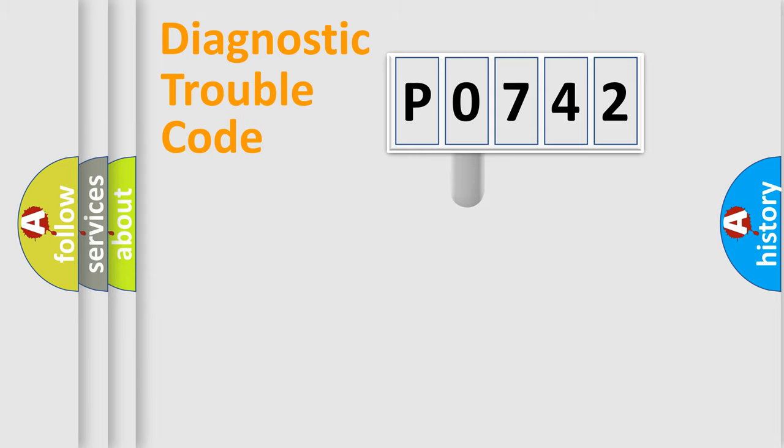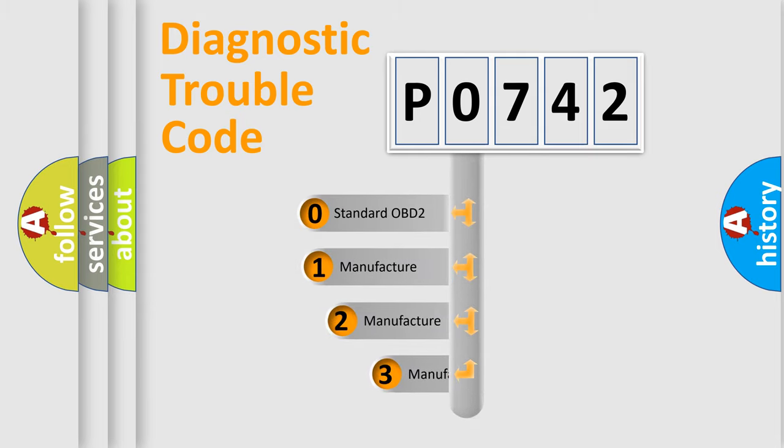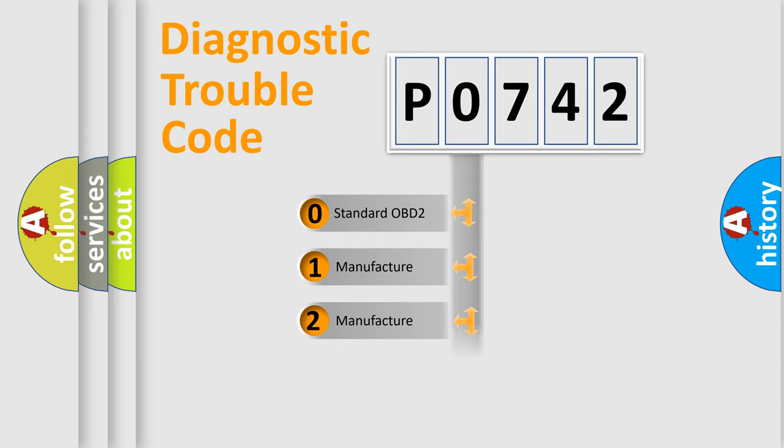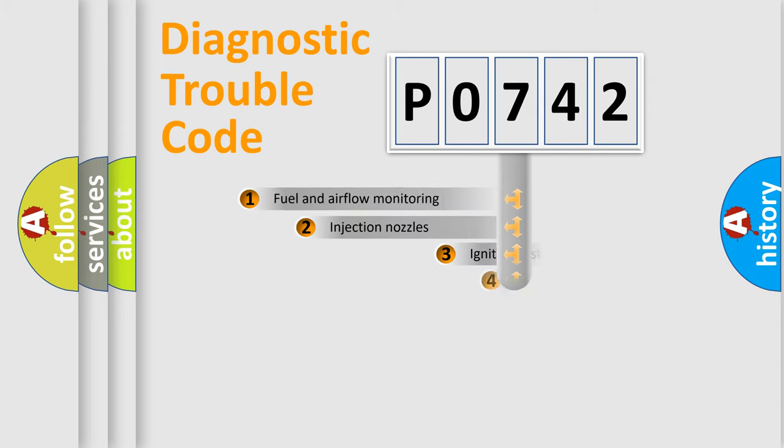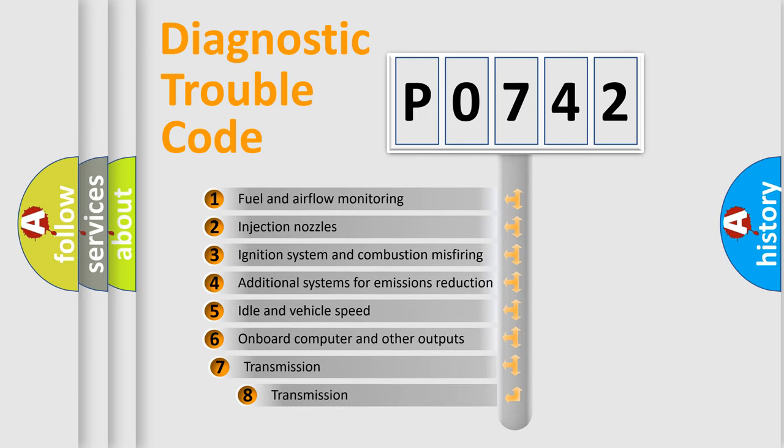This distribution is defined in the first character code. If the second character is expressed as zero, it is a standardized error. In the case of numbers 1, 2, 3, it is a manufacturer-specific error. The third character specifies a subset of errors.